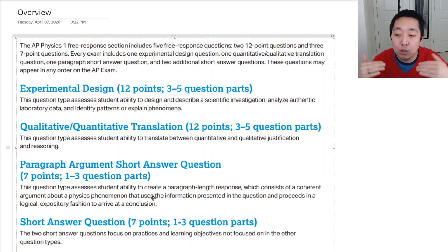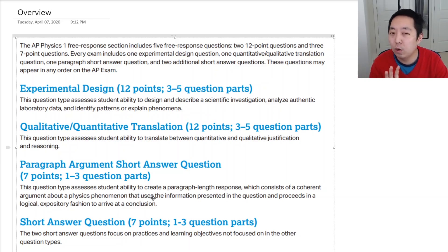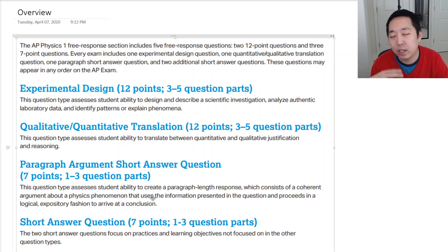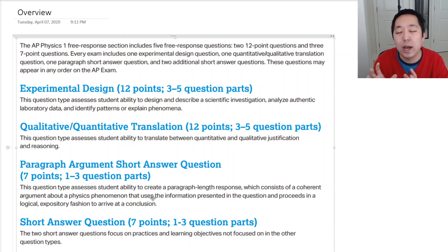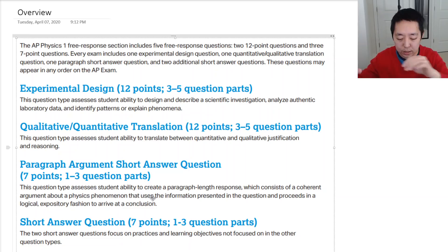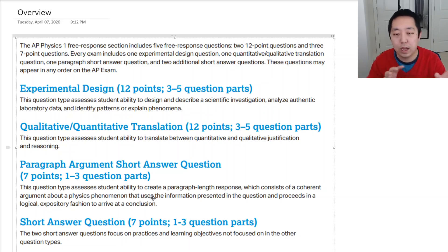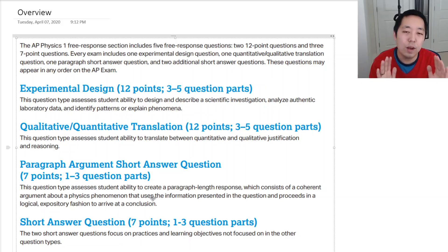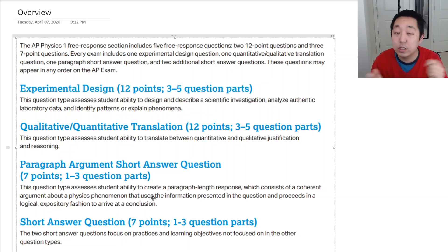Put those things on your sheet because the QQT and paragraph argument short answer questions are more qualitative — they'll say 'explain' or 'justify why.' You need to think more conceptually, understanding not just formulas and computations but how and why to apply them. Create sections for kinematics formulas, important facts, Newton's three laws. Write it in your own voice and keep it to one page so you can reference it quickly.